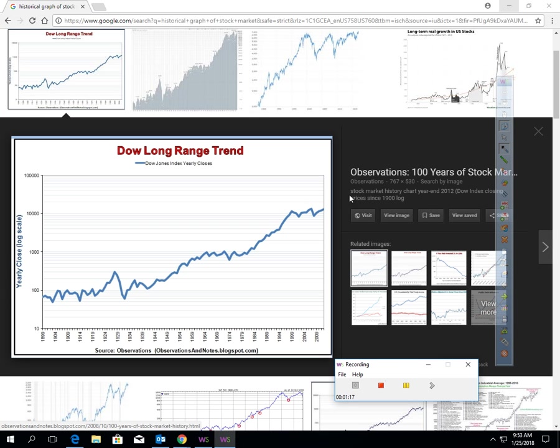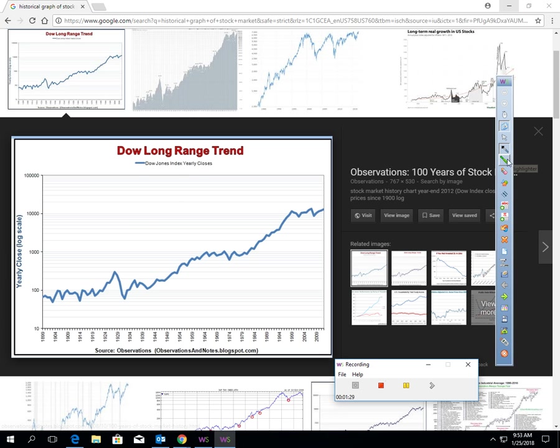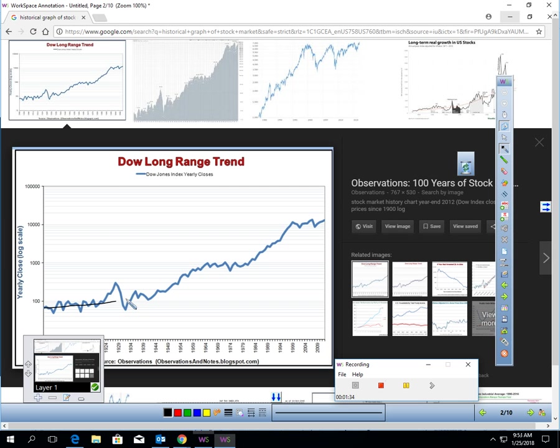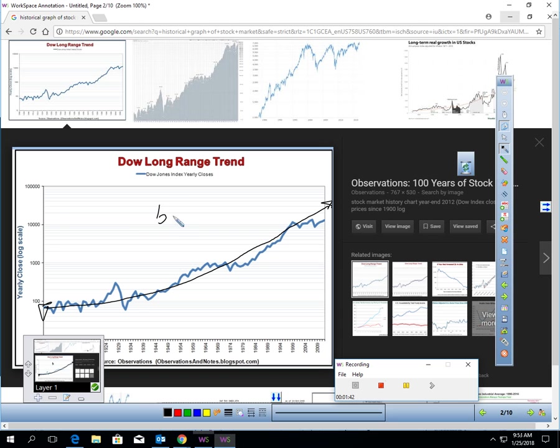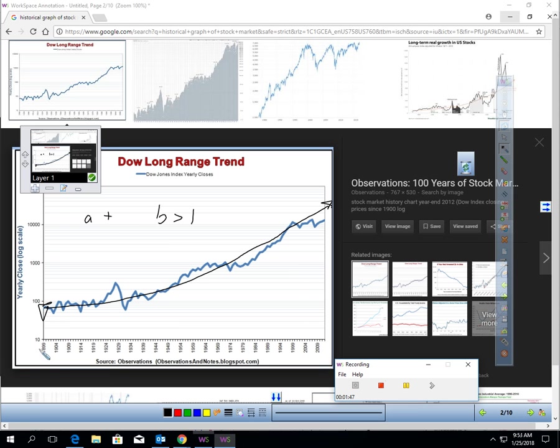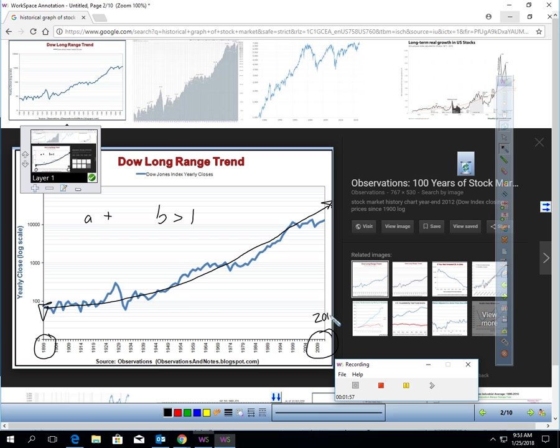Here's my first exponential growth example. This shows the U.S. stock market, the Dow. If you ever watch the news or read the newspaper, you might read about the Dow Jones Industrial Average. If you take a close look at this picture, I'm just going to draw a little line here. This is an example of exponential growth. You can see this is exactly what we had in the last lesson. B is a value greater than 1, and A is positive.